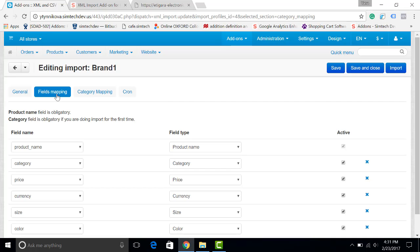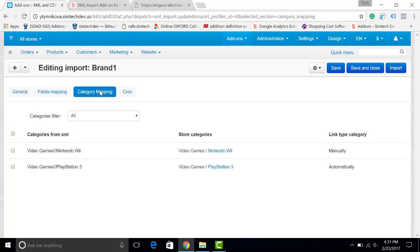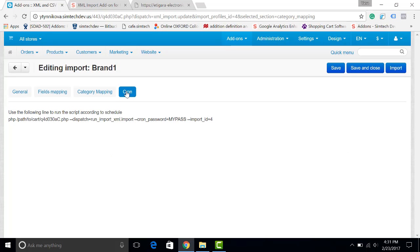I choose the fields, the categories I want to import, and the cron script which will update the products for me in my store. That's it.